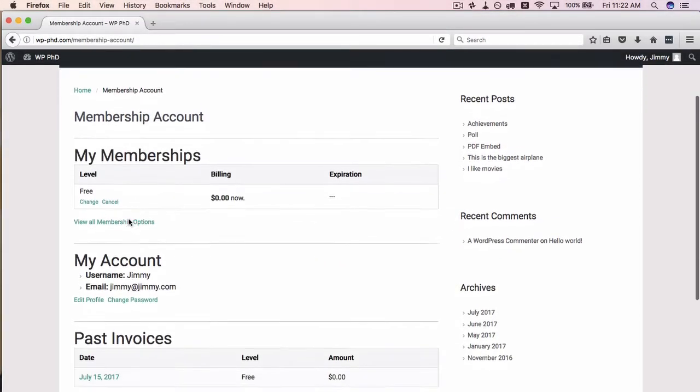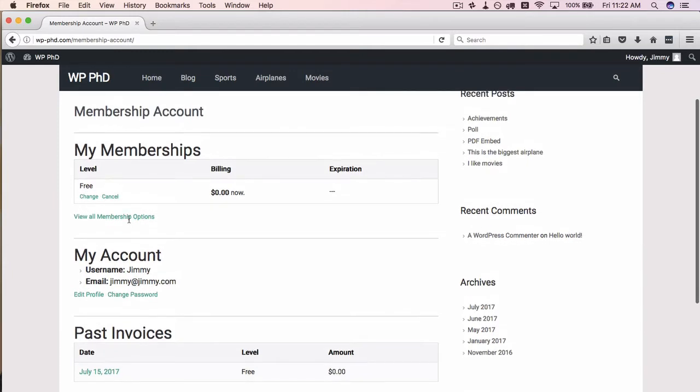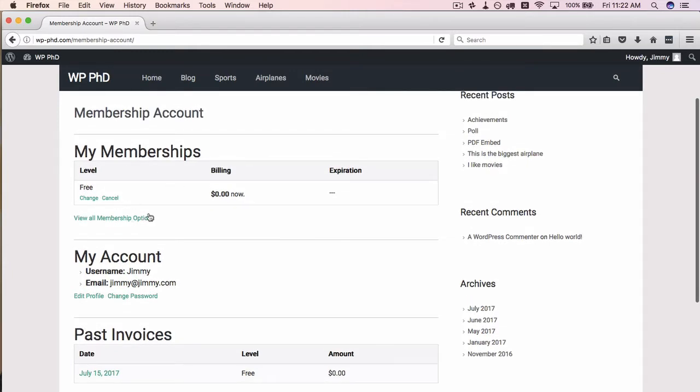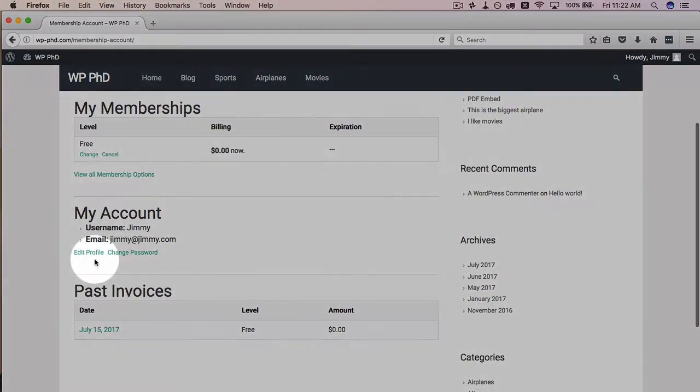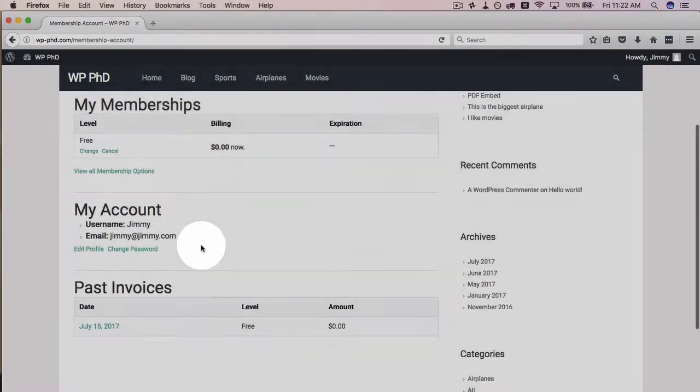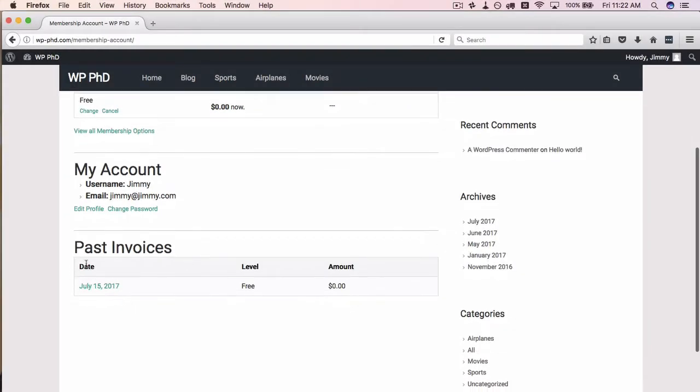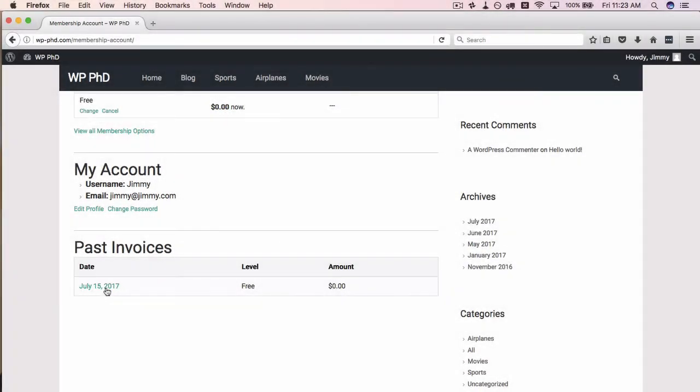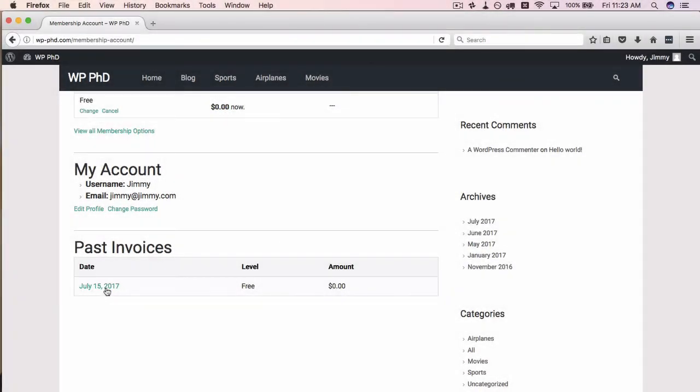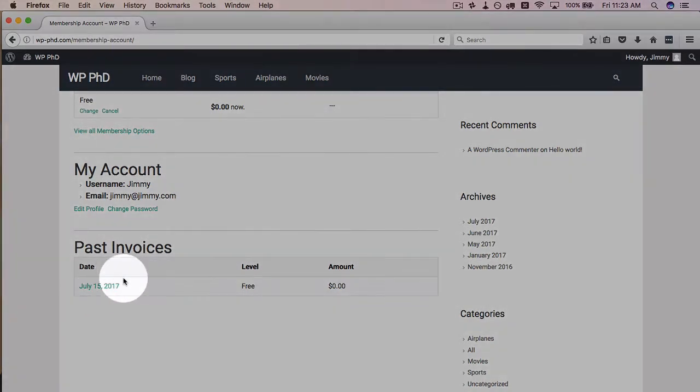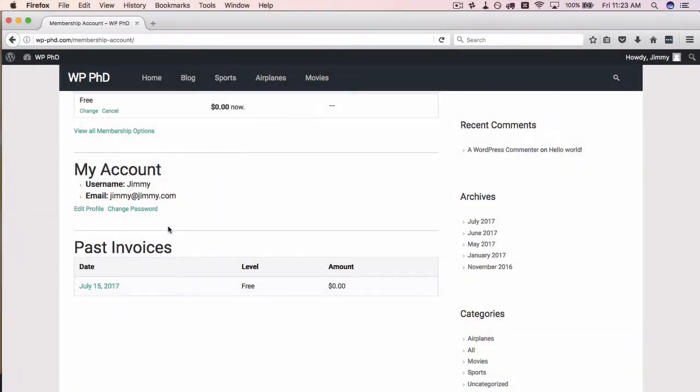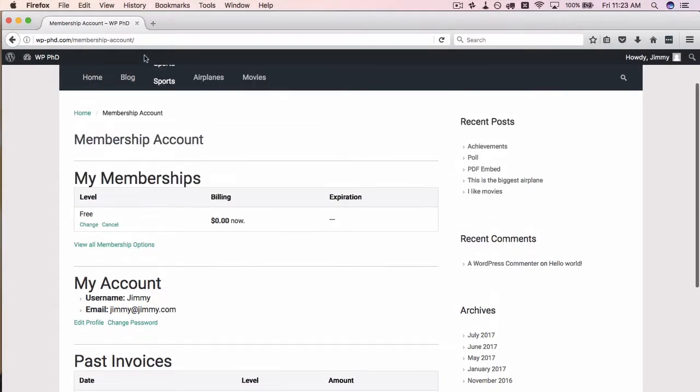And it's just a summary of what we have going on. Membership, $0. My account, you can change your profile, change your password. See your past invoices, which isn't that interesting for people who are free members. They don't really care, but they have an invoice there anyway.